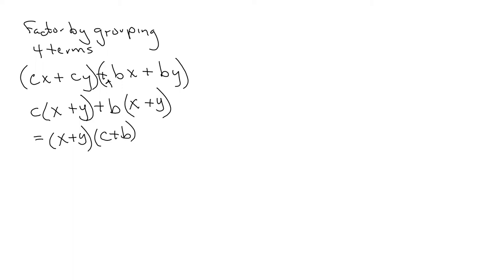But please note it could also be C plus B times X plus Y. Okay, doesn't matter the order, commutative property. That's what shows in that one.